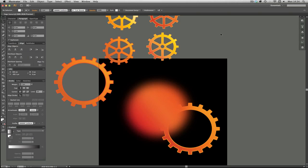Hello and welcome to episode 7 of Illustrator for Noobs. Today we're going to talk about drop shadows.